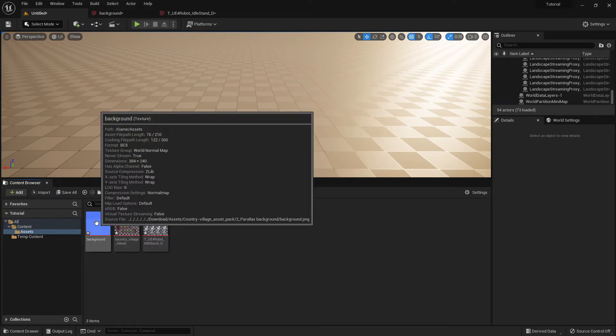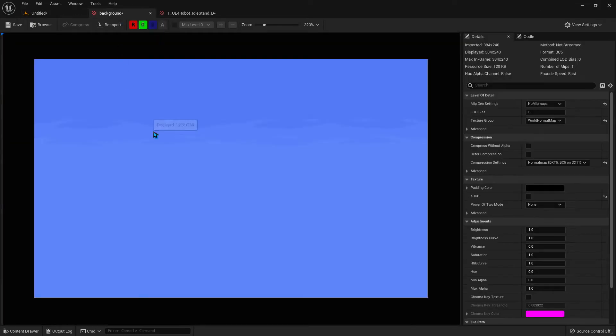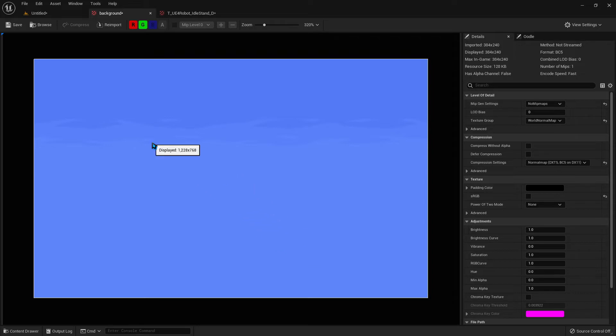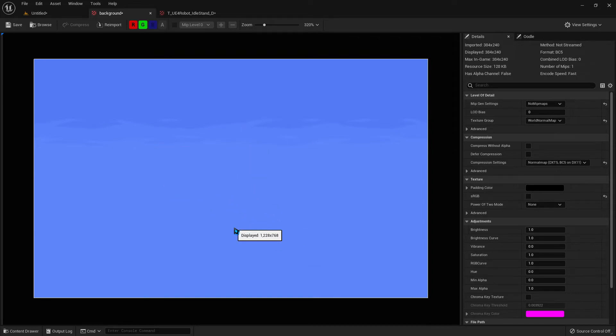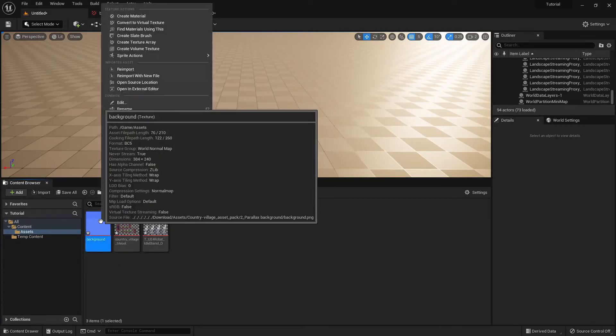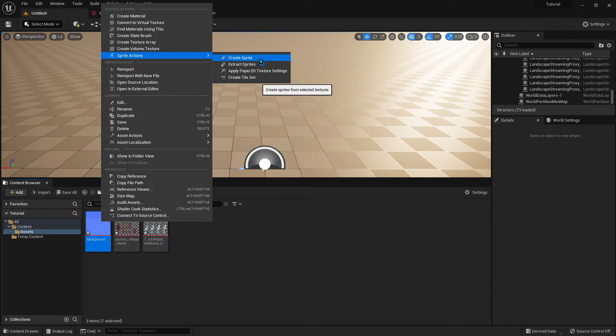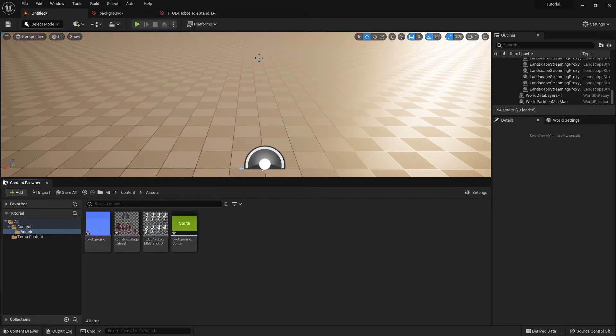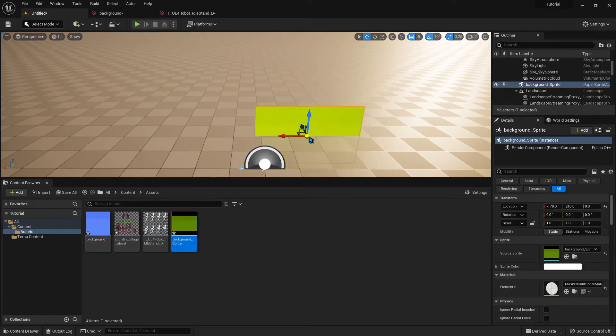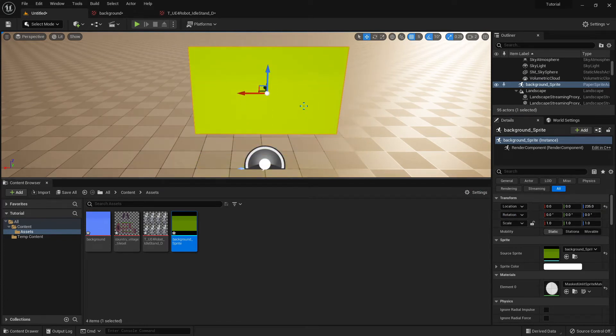Now, another issue that I discovered is this background image that I brought in that's just a blue sky background. This is the way you want it to look when you bring it into your game, but it's not the way that it'll actually look. If I generate a Sprite from this, Create Sprite, and I bring it into my scene, as you can see, it's not blue, it's green.